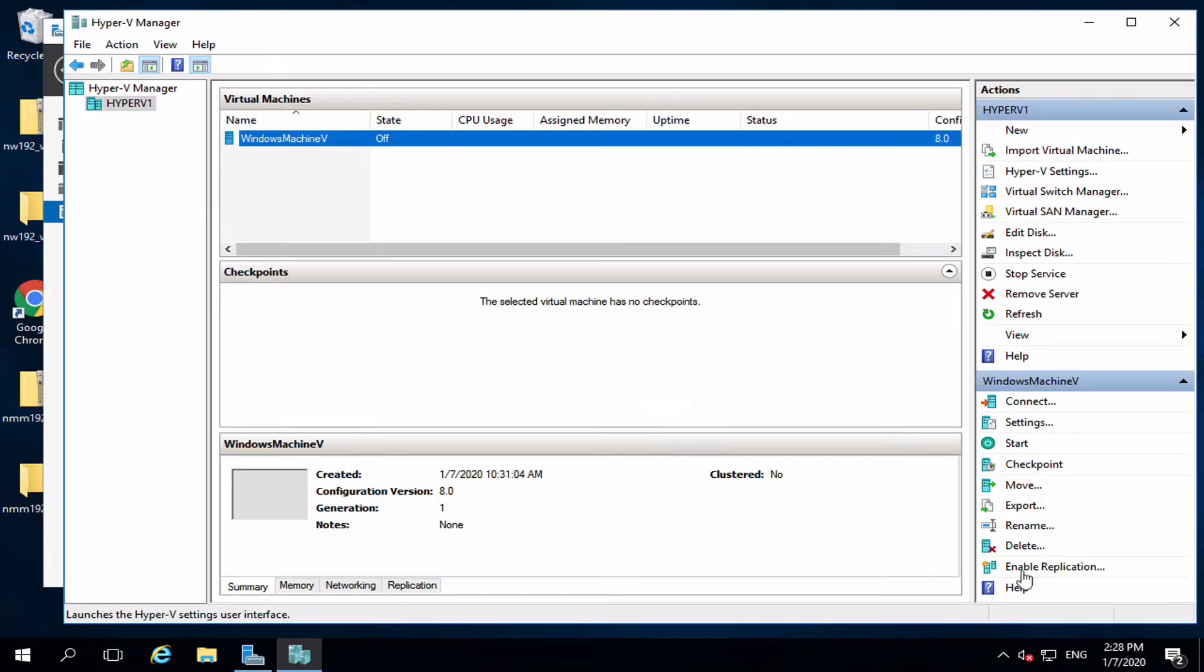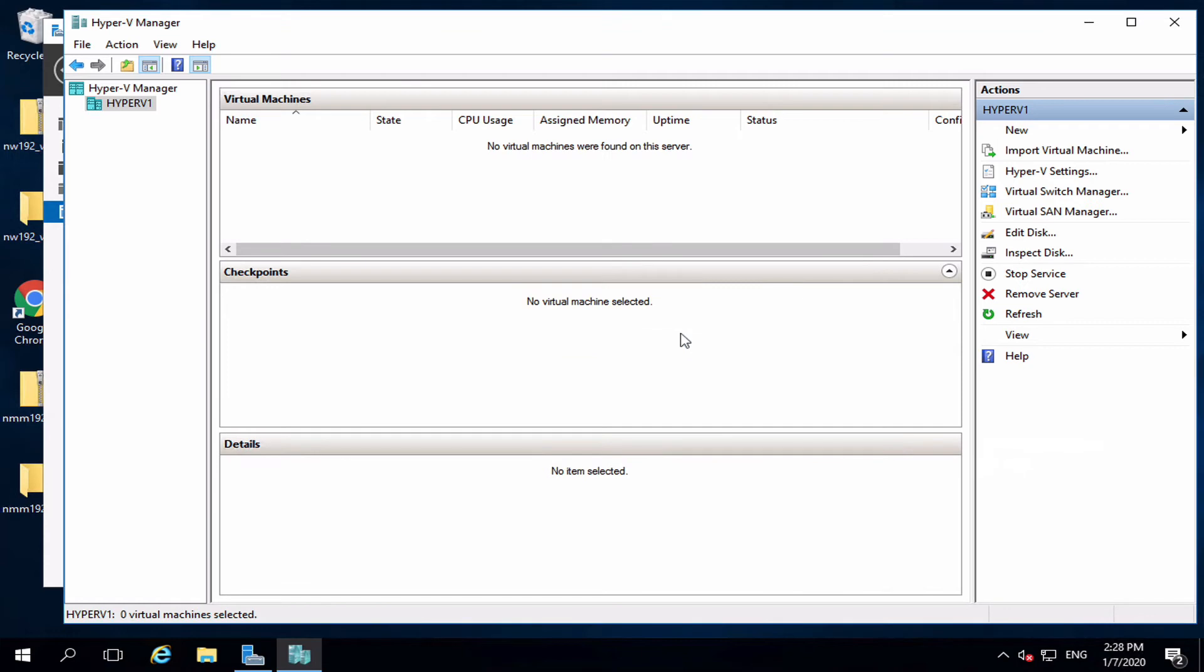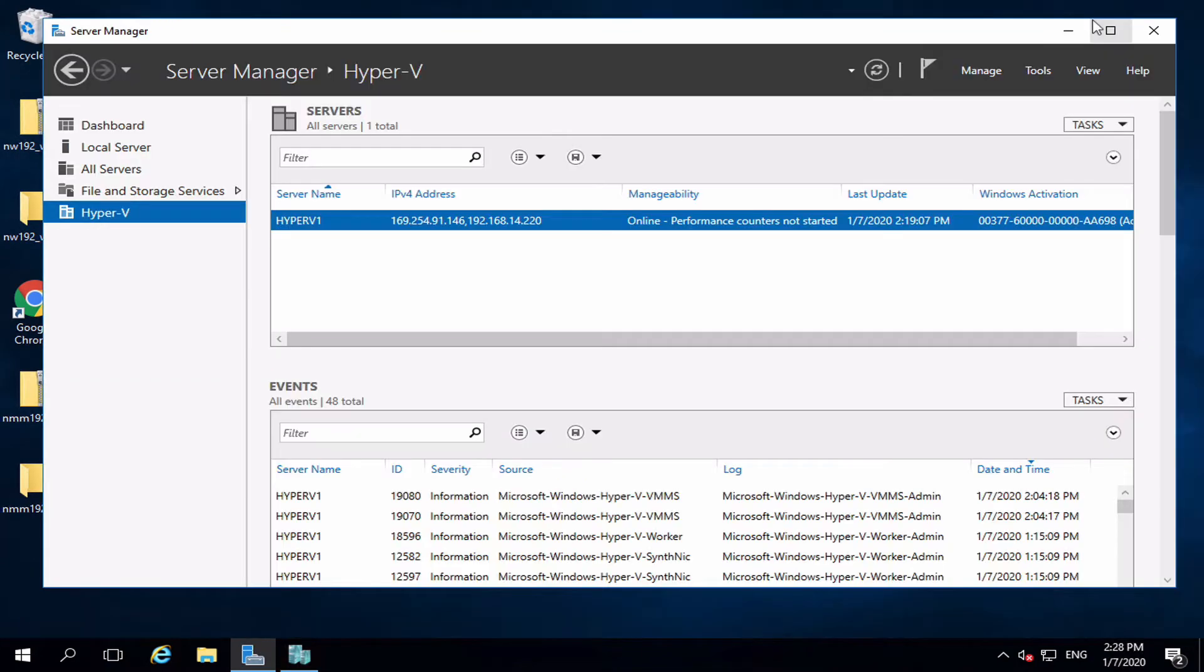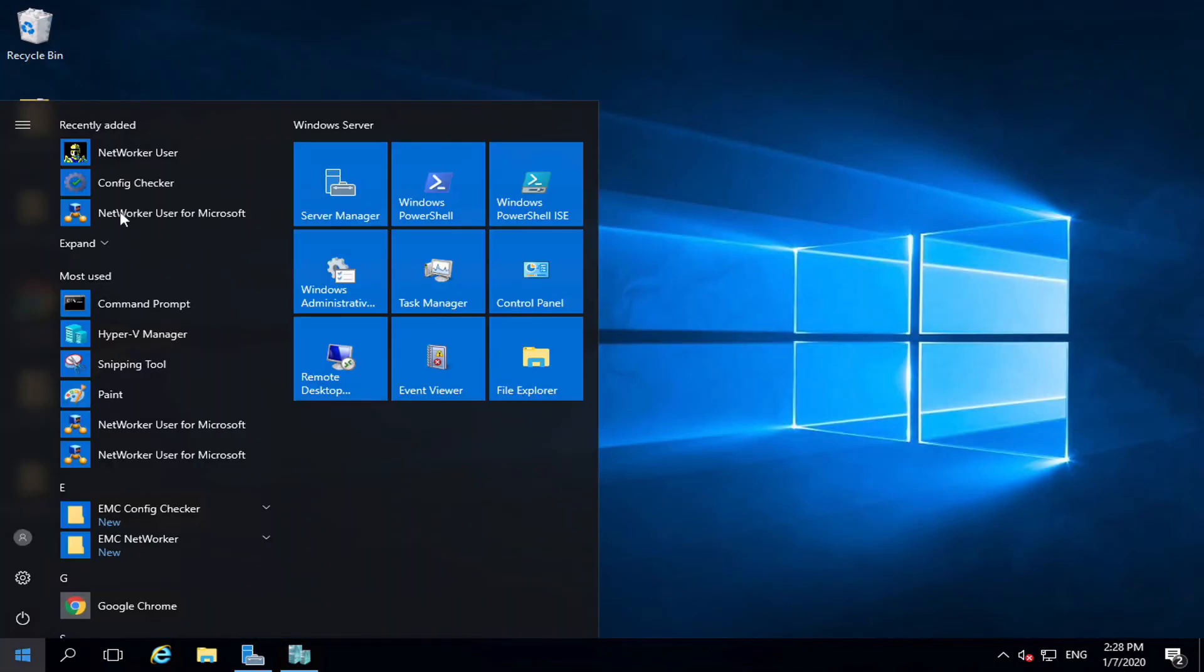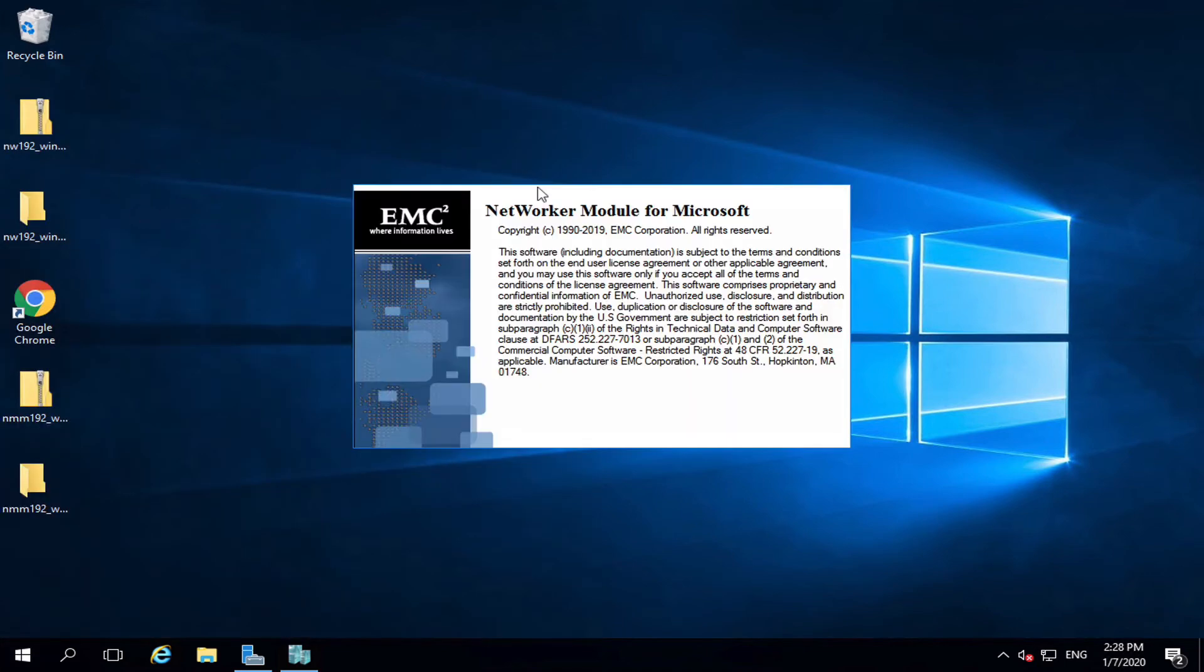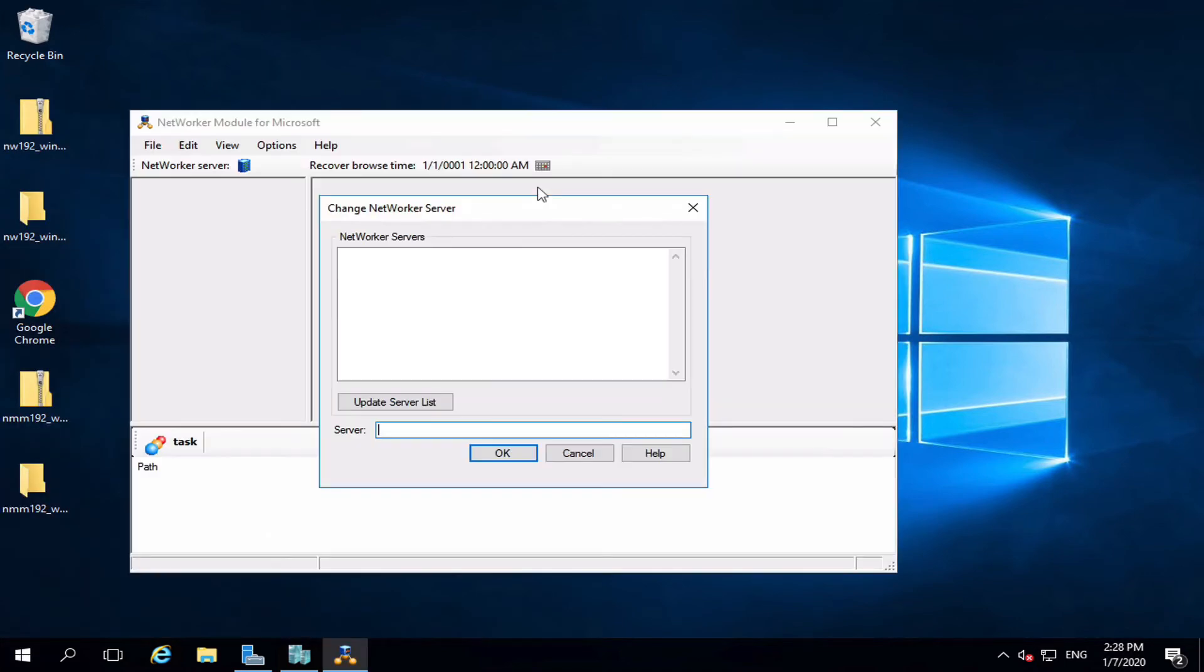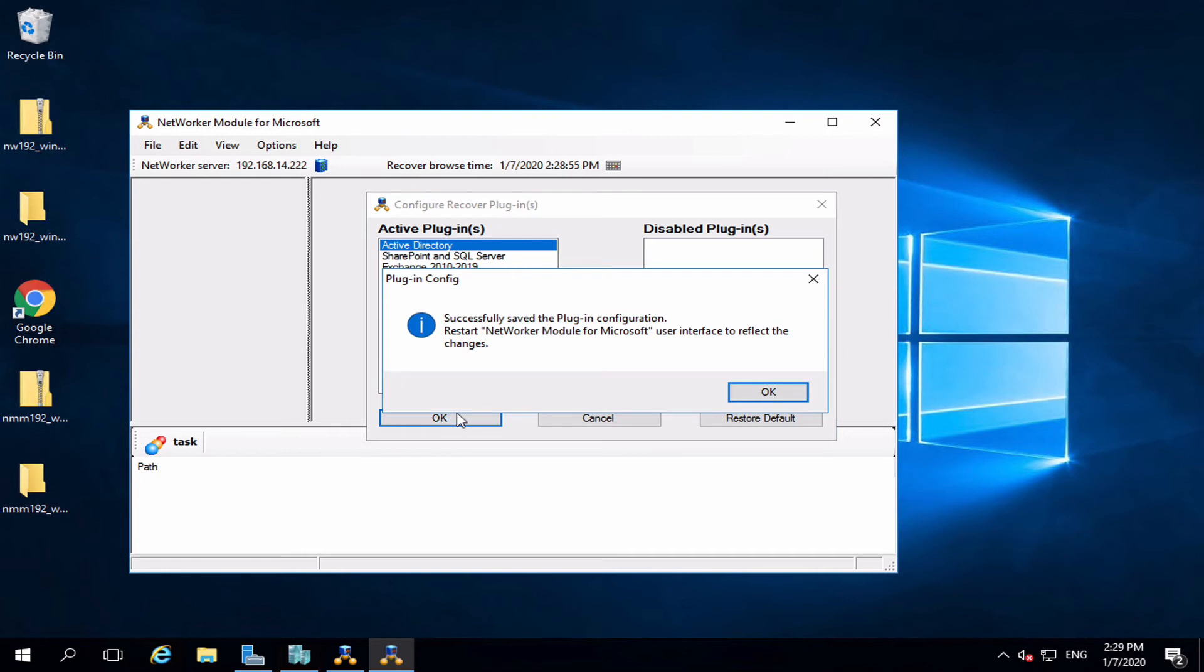Now, let's delete a virtual machine to test the full recover. Once deleted, we need to open the NetWorker user for Microsoft. Here, we enter the NetWorker server address. Make sure to have the Hyper-V plug-in active.